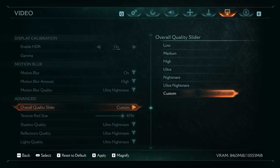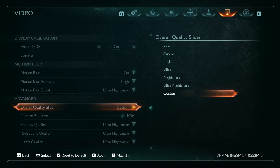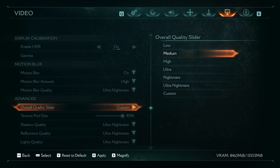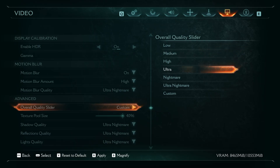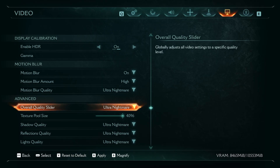In the quality slider, you have to select an individual preset. If you've got a lower PC, select low or medium. If you've got a medium PC, select medium-high. If you've got a high-end PC, you can focus on ultra or nightmare, depending on the GPU you've got.